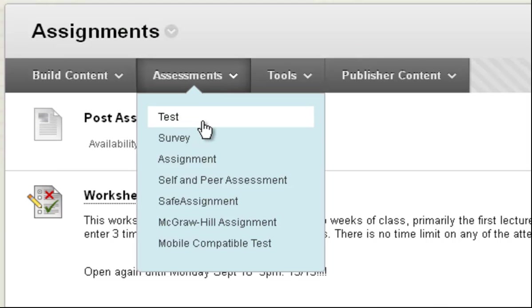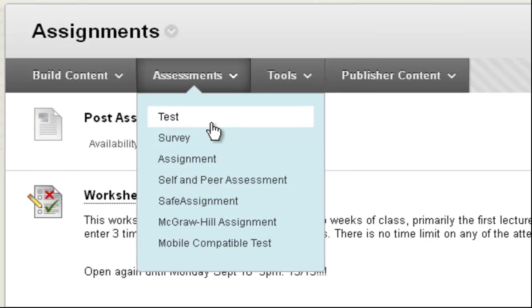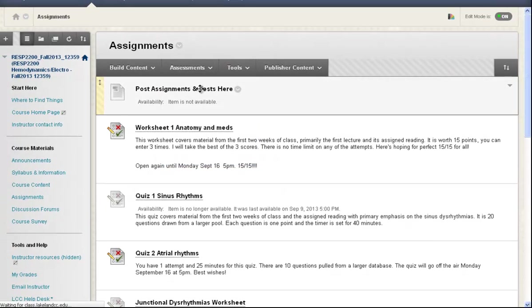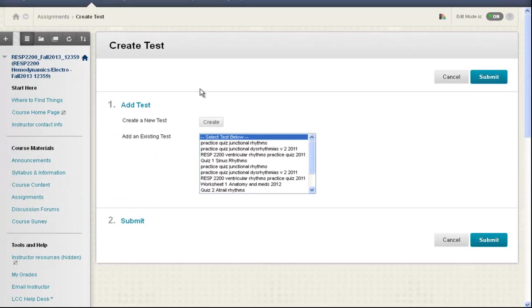Now regardless of whether I call it a test, a quiz, an assessment, an assignment, an exam, Blackboard calls them all tests. So I click test.